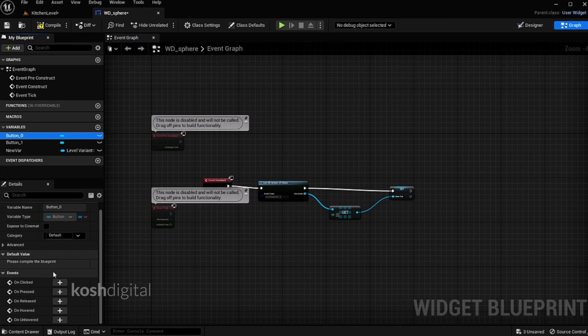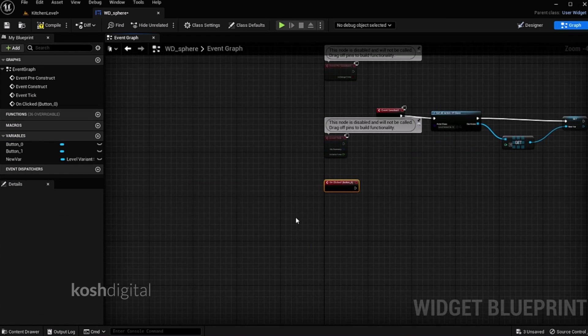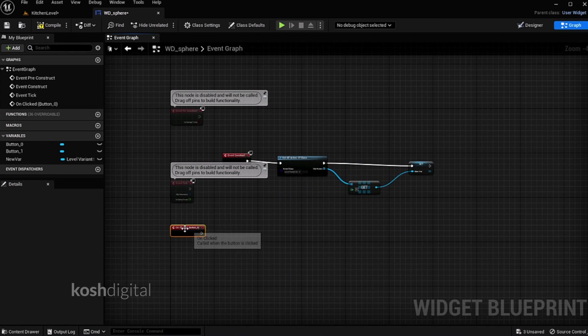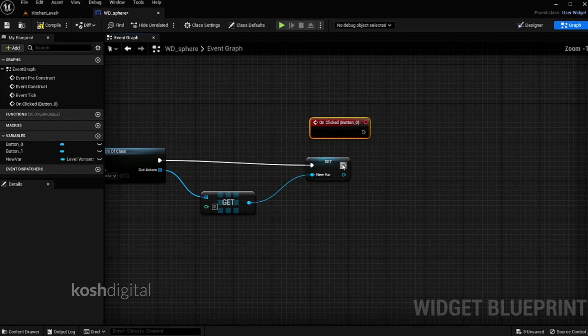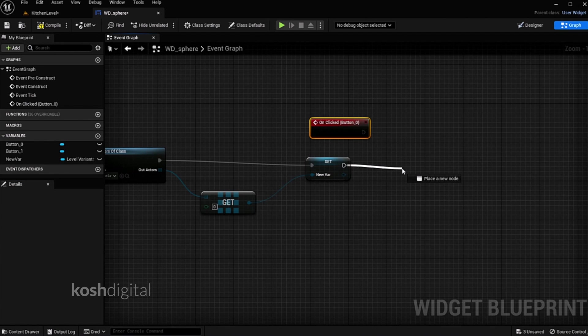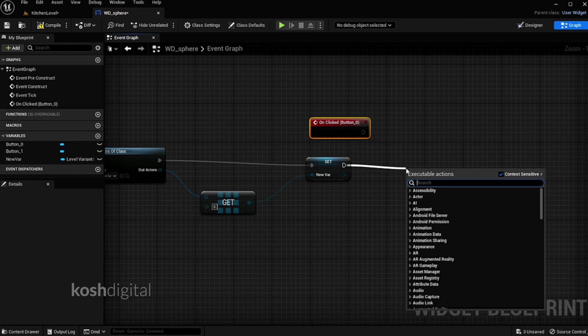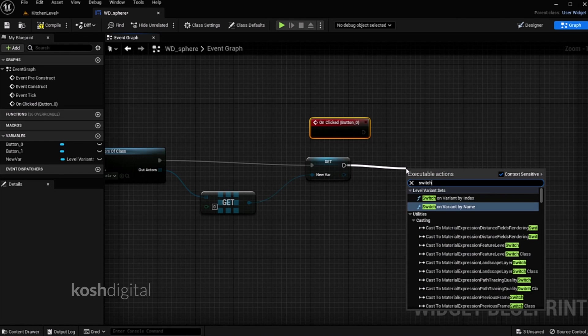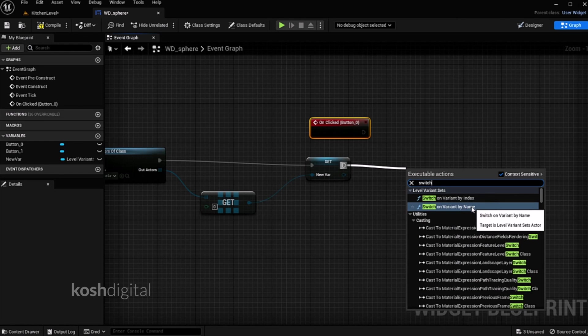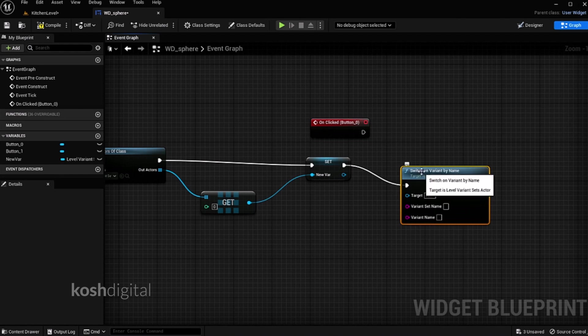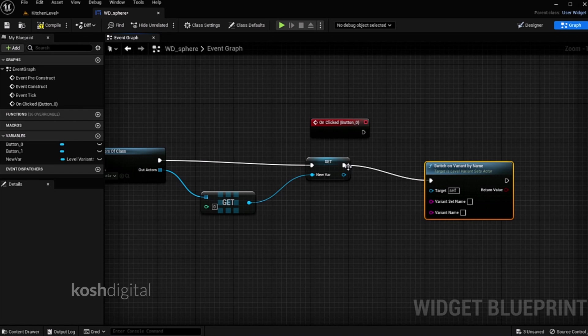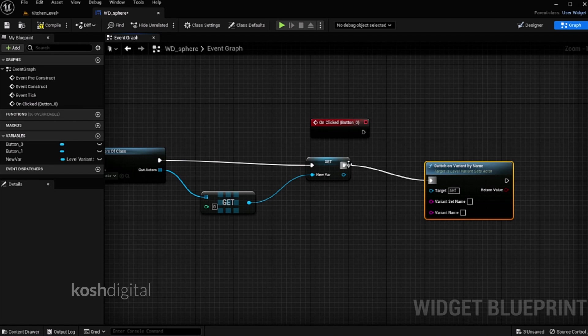Now what we need to do, this button when it is clicked, we need to call that particular thing. So from here let's pull it out, let's call switch on variant binding, because we are creating material 1, material 2 and so on. Now we don't need this pin, so we can disconnect this pin by clicking alt.